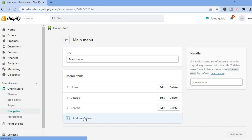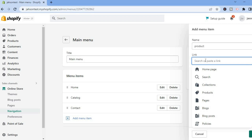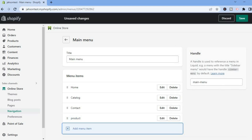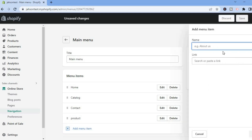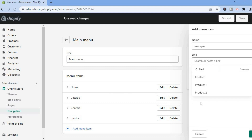After selecting Navigation, you'll see Menus — tap on Main Menu, as we are going to add our product pages to the navigation bar. Tap Add Menu Item, type in 'Product' to search for the page, select Pages in the Link field, choose Product One, and tap Add. Then tap Add Menu Item again, title it 'Example,' select Pages in the link, and select Product Two.